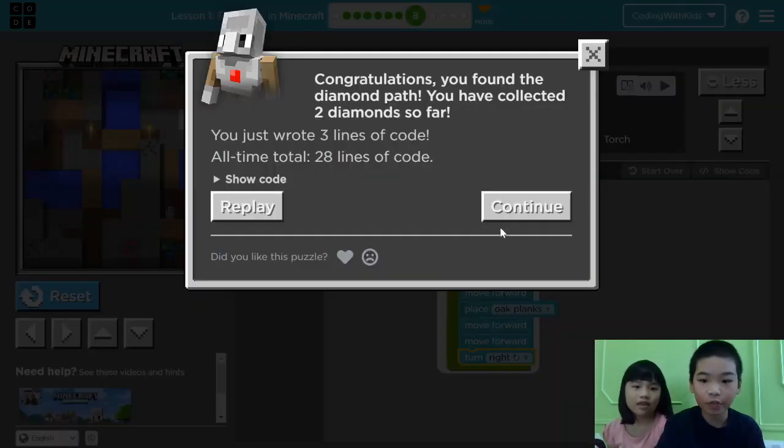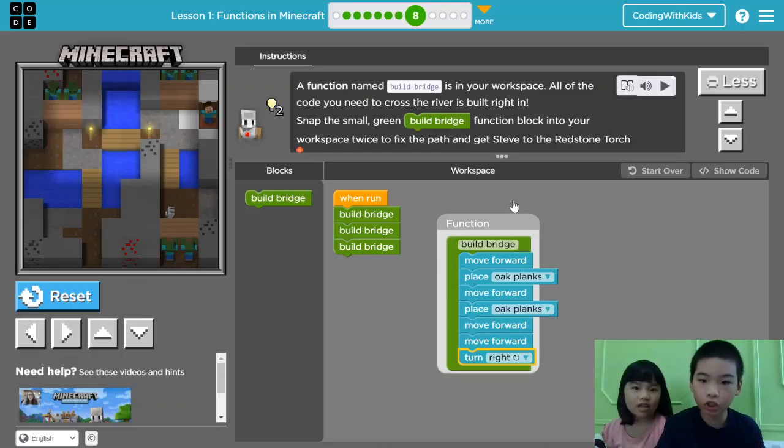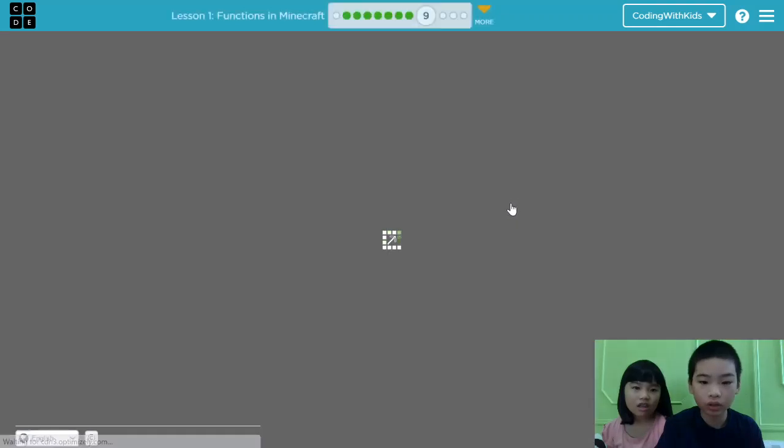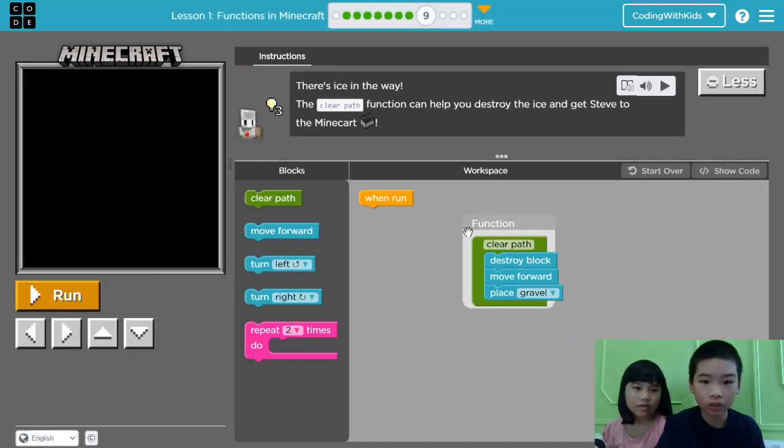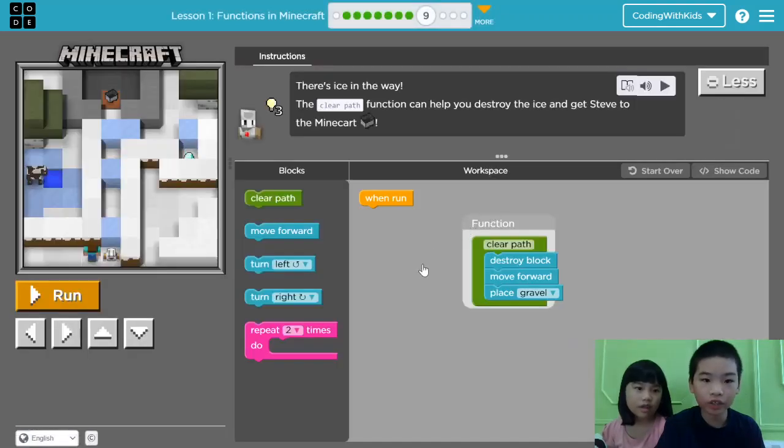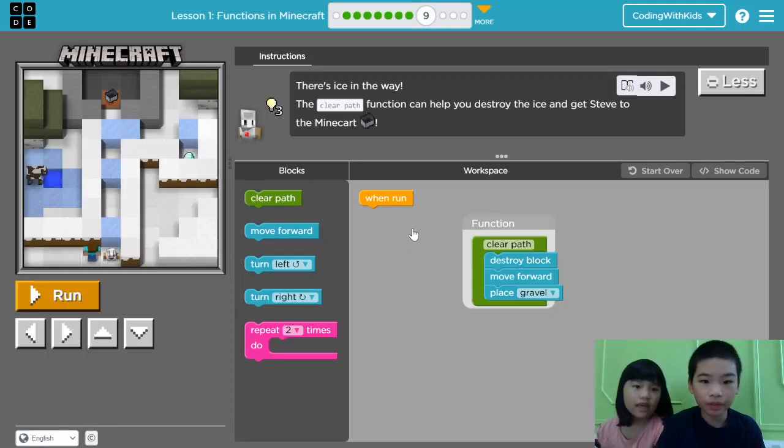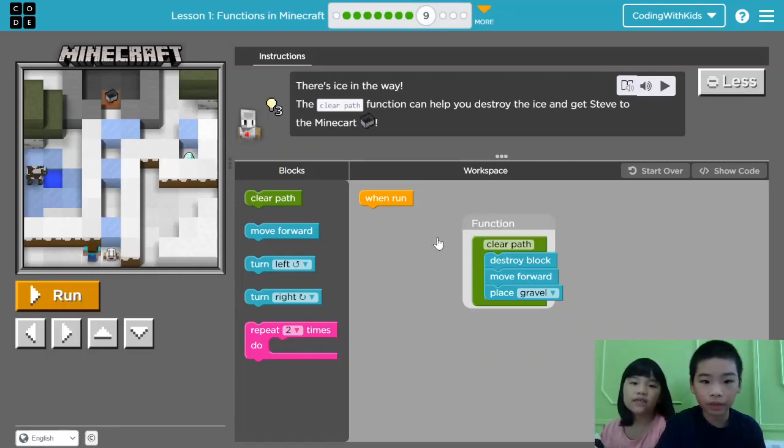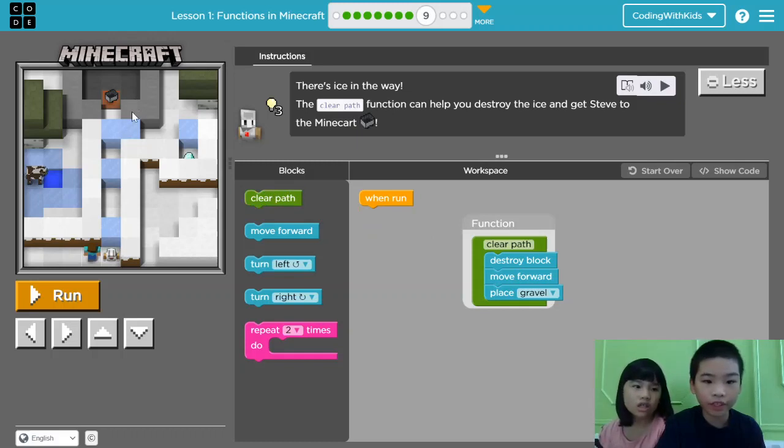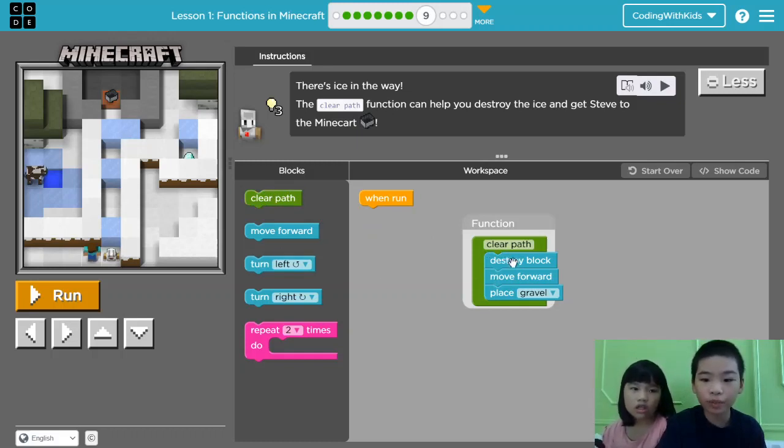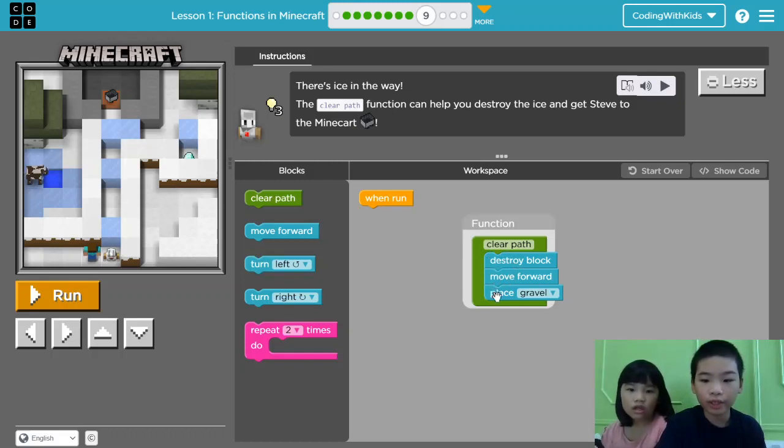Now, press continue. Now, we're on lesson nine. There is ice in the way. The clear path functions can help you destroy the ice and get Steve to the minecart. The minecart is right here. The function clear path destroys a block, moves forward, and places gravel.